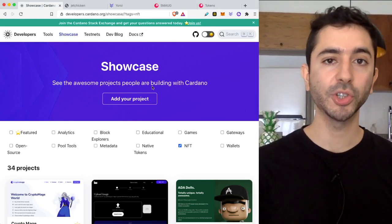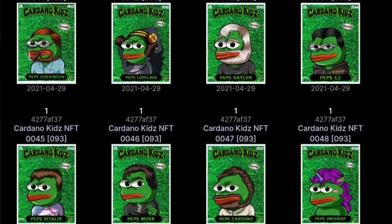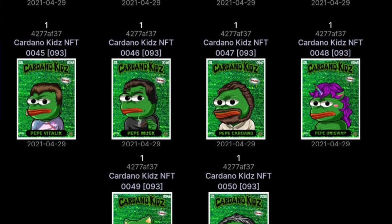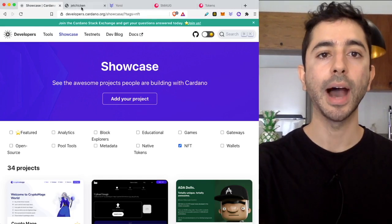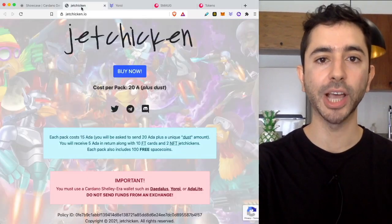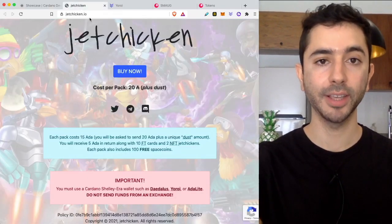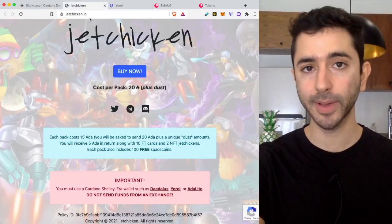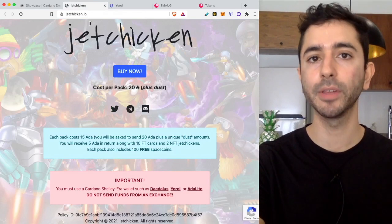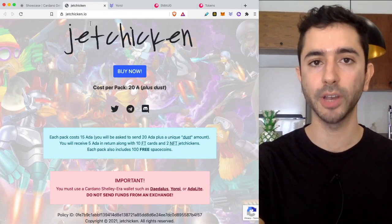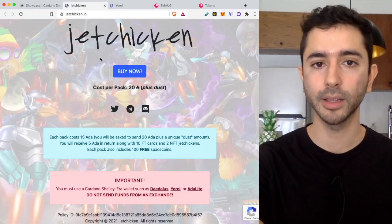In this quick video I'm going to show you how to view your Cardano NFT. So for the purpose of this video I bought these Jet Chicken NFTs. There is nothing special about this project. It is simply for the purpose of this video. I want to make that clear.